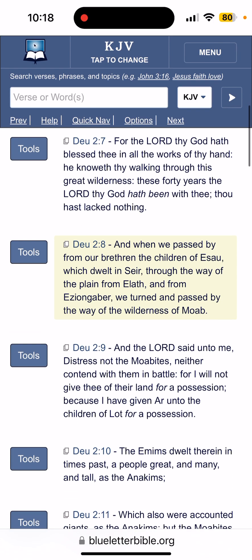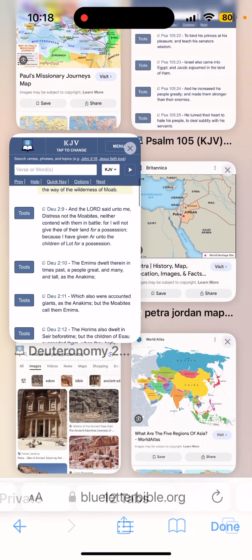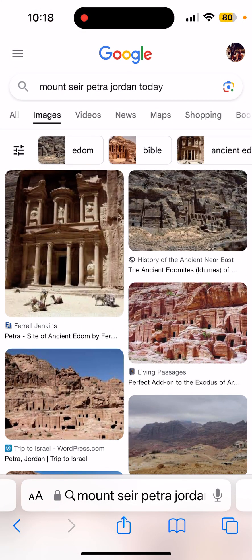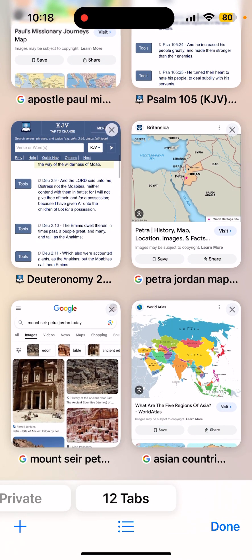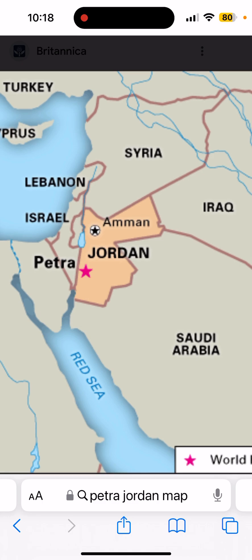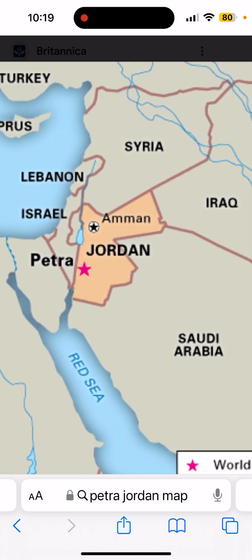Verse 8: 'And when we passed by from our brethren the children of Esau which dwelt in Seir, through the way of the plain from Elath and from Ezion-geber, we turned and passed by the way of the wilderness of Moab.' This is Mount Seir, which is modern-day Jordan — Petra, Jordan. Now, again, this is all a part of the major continent of Asia.